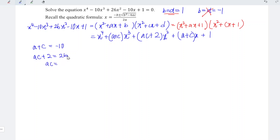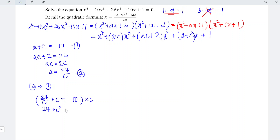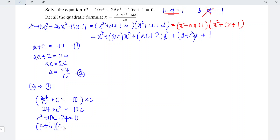So ac equals 26 minus 2, which is 24, meaning a equals 24 over c. Substituting into equation 1, we get 24 over c plus c equals negative 10. Multiplying through by c gives 24 plus c squared equals negative 10c. Bringing everything to the left: c squared plus 10c plus 24 equals zero. Factorizing: c plus 6 times c plus 4 equals zero.